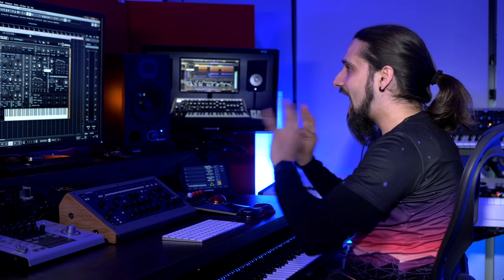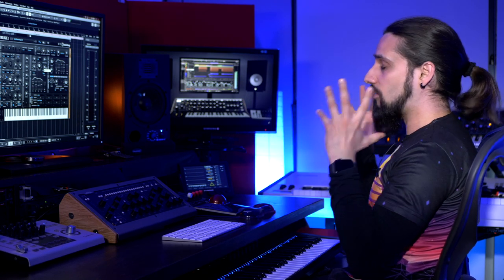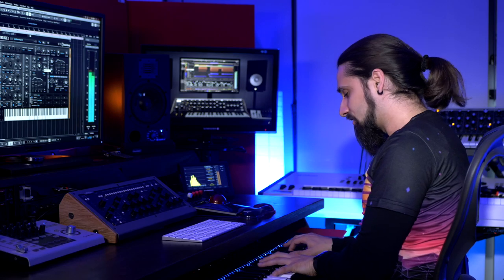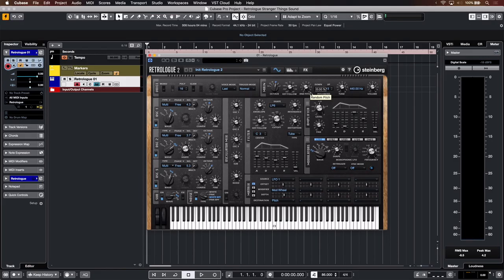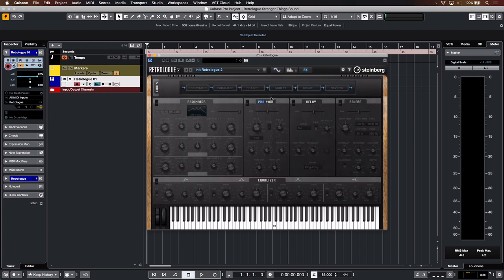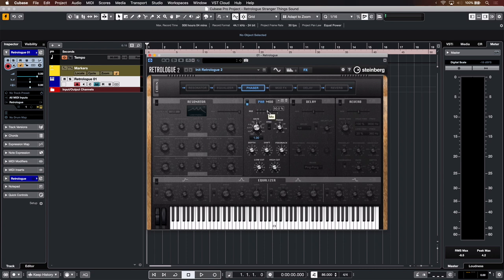Now bear in mind that we haven't even touched the effects. This is completely raw. These are the oscillators straight out of the box, the way they sound on RetroLog 2. So the sound is really lush to begin with. But now we can start sweetening the sound even more with effects. Let's go to the effects tab right there. Now maybe I want to add a little bit of phaser. Why don't we try some phaser?